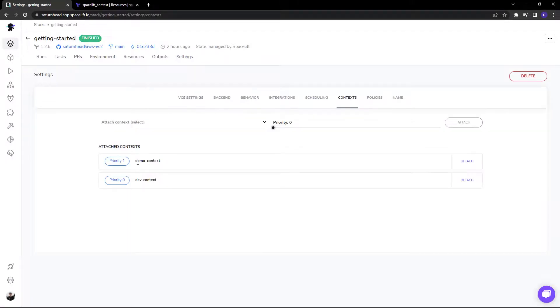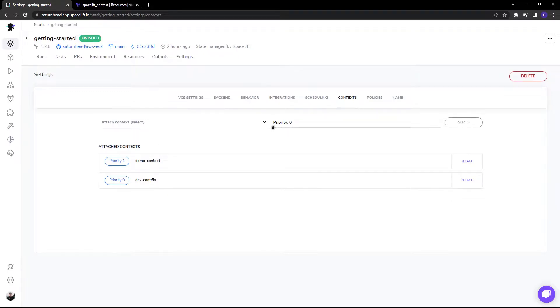As you can see, demo context priority one, dev context priority zero. So dev context takes precedence.